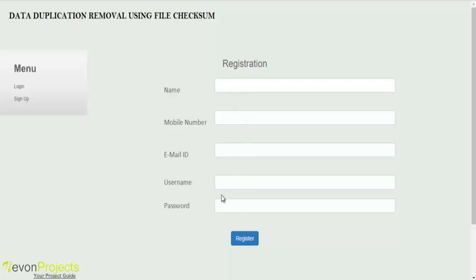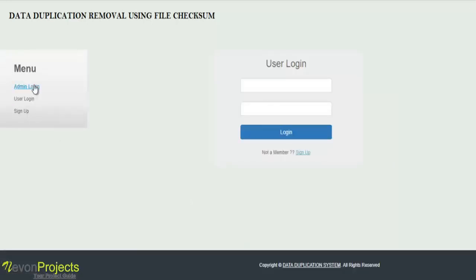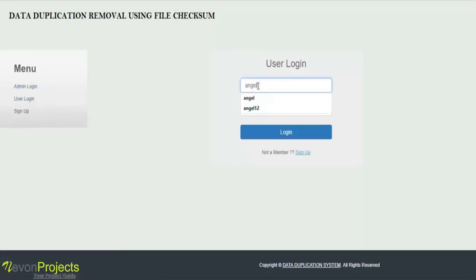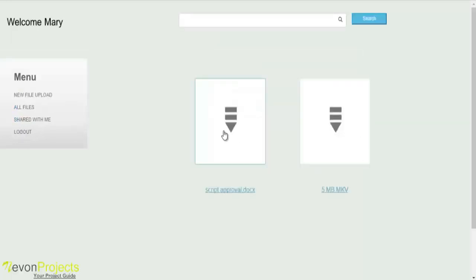By using the username and password, he can login to the system. So go back to the login button. First, we will see the user login. Let's enter the user ID and the password to login to the system.